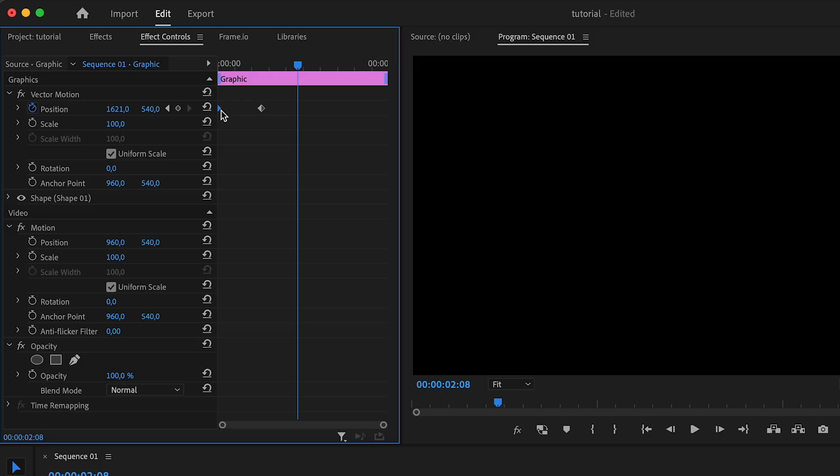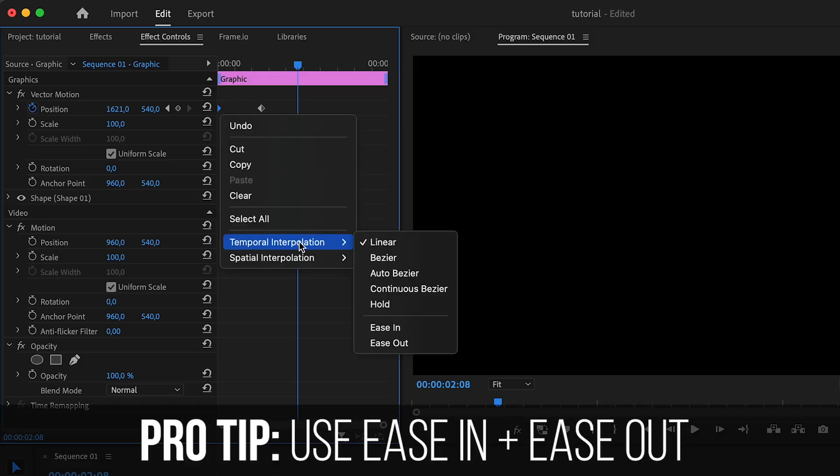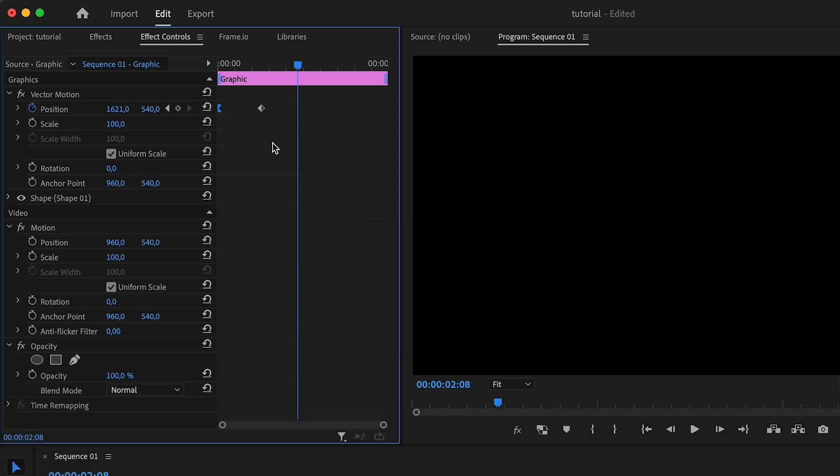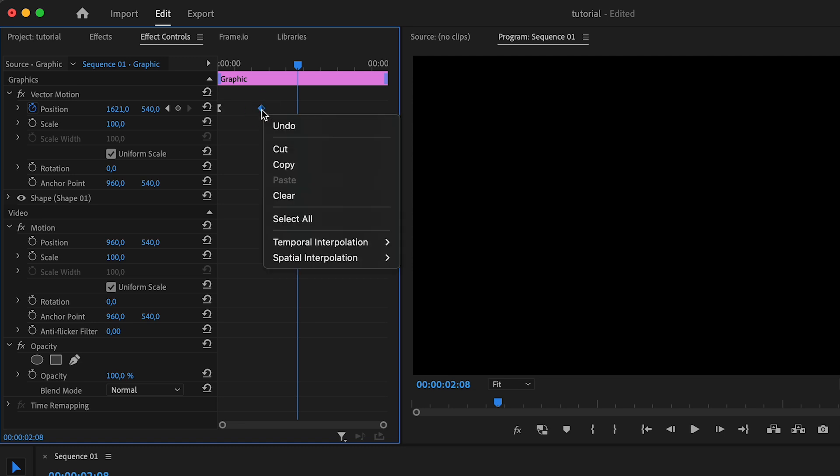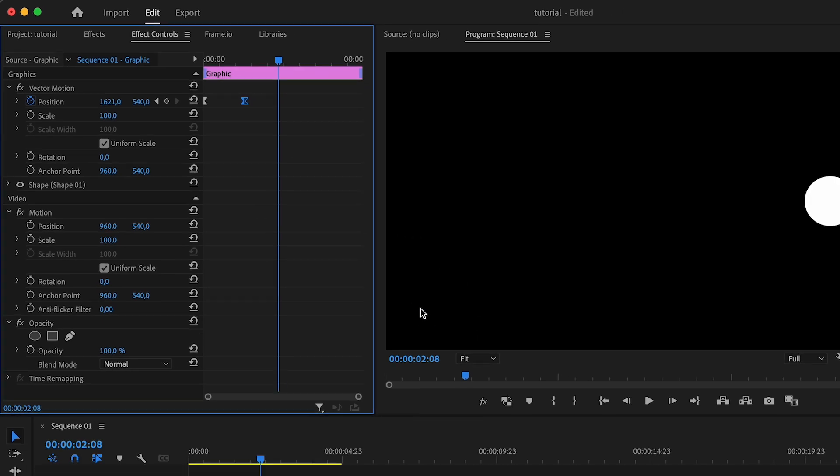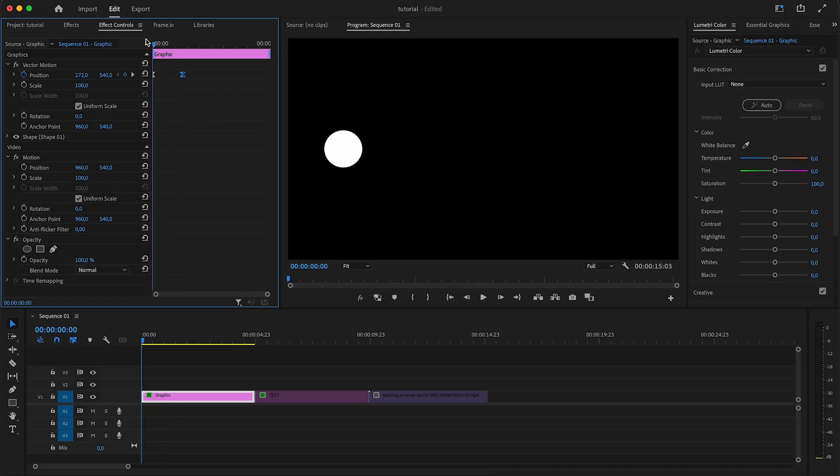Now if you wanted to make this animation a little bit smoother, one pro tip you can use is right click on the first keyframe, come to temporal interpolation, and click on ease out. On the second one, click on temporal interpolation and then ease in. Now if we play this back it looks quite a lot smoother and has a little bit more of a dynamic feel to it.